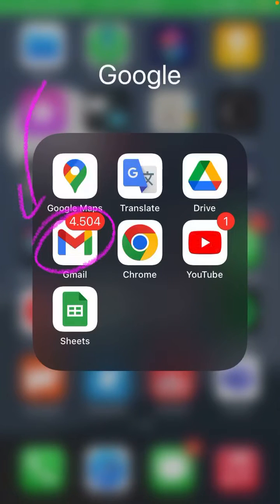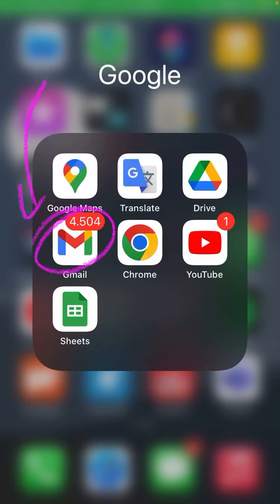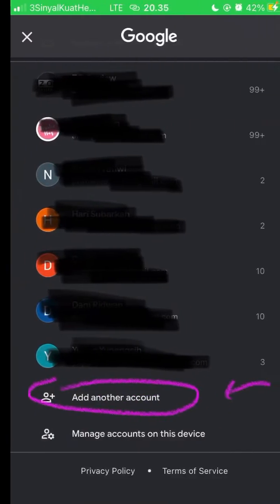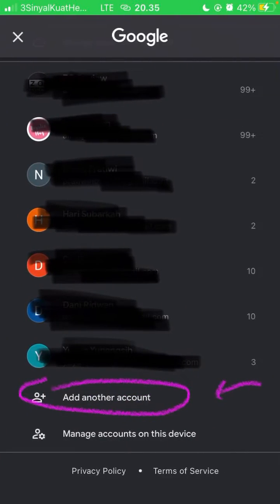Hey guys and welcome back to this channel. In this video I will show you how you can create a new Gmail account. Just open Gmail and select your profile in the top right corner.